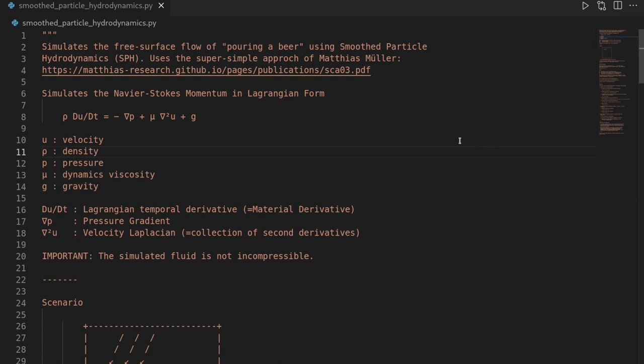Smooth particle hydrodynamics is a Lagrangian approach to perform computational fluid dynamics. That means we track individual particles, or in the case of SPH, smeared-out versions, instead of the Eulerian approach where we would use a grid over our computational domain. SPH has been used extensively since the 70s, and here we will use a super simple approach by Matthias Müller — you can find this paper linked in the description. This approach solves the Navier-Stokes equation, or the momentum equation, in Lagrangian form.